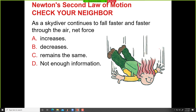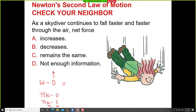As the skydiver continues to fall faster and faster, what happens to the net force? Net force is W minus D. As D increases, net force W − D decreases. For example, with 75 Newtons weight and D going from 0 to 5 to 10 Newtons, net force is clearly decreasing.